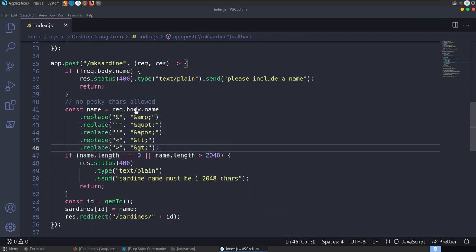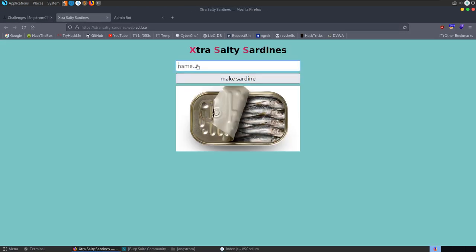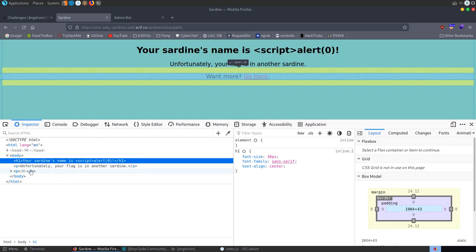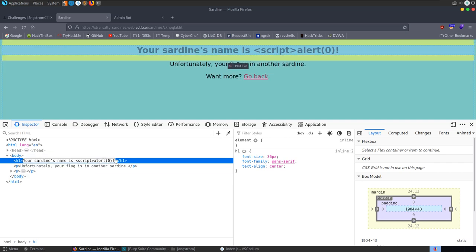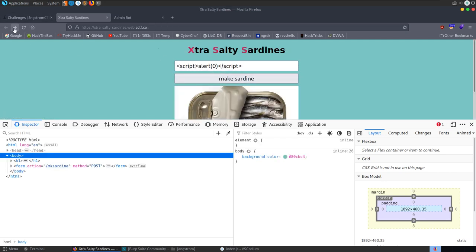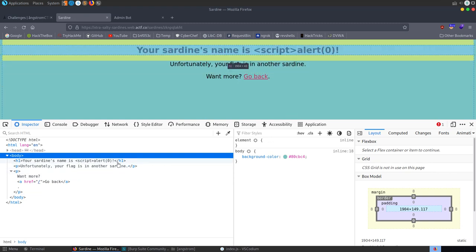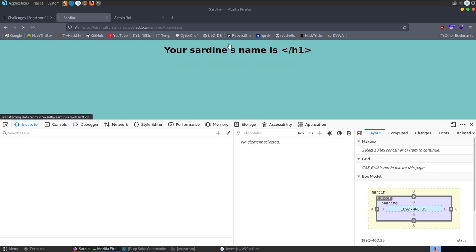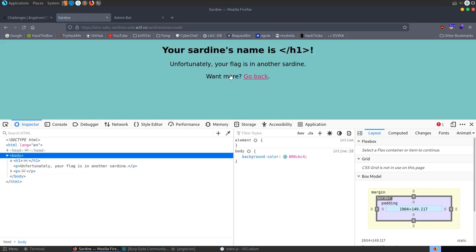On the site, trying a basic script tag with alert(0) shows that some characters get stripped. Inspecting the result, we see the script tag lost its closing part. The input is placed inside an h1 tag. Closing the h1 first, the alert fires. Now we test changing document.location to redirect to our server.